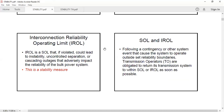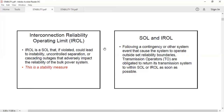Following a contingency or other system event that causes the system to operate outside set reliability boundaries, transmission operators are obligated to return the transmission system to within SOL or IROL as soon as possible. Contingencies are unavoidable or unexpected conditions in the system. Such contingencies may impact operating limits and reliability, therefore transmission operators must manage these limits to maintain power system security and reliable operation.